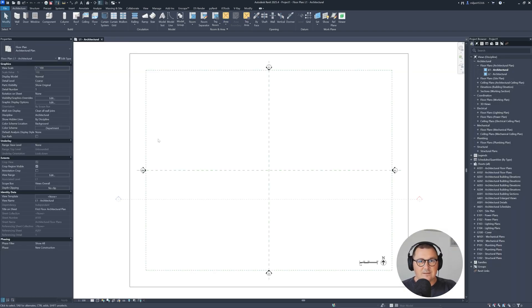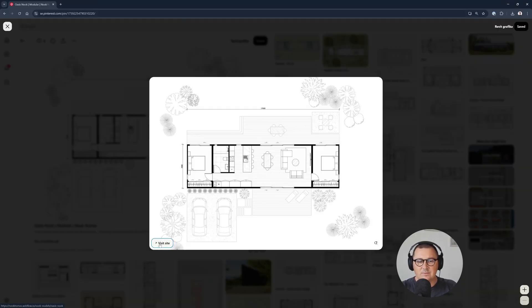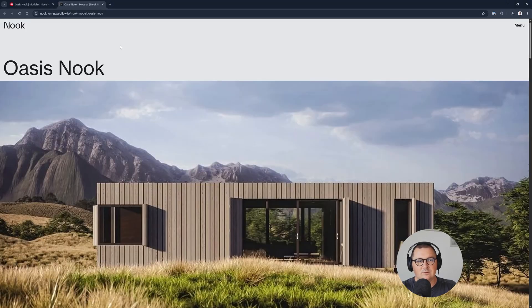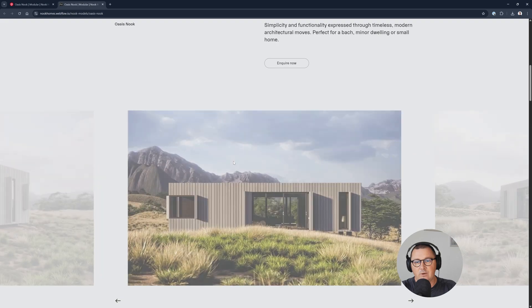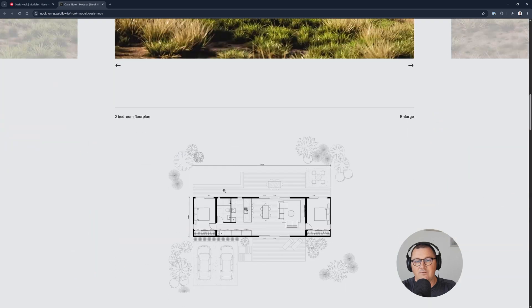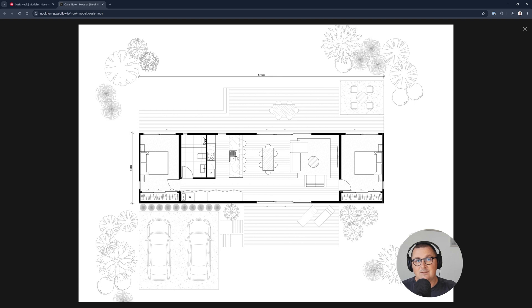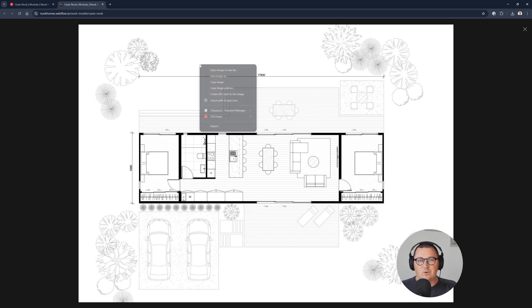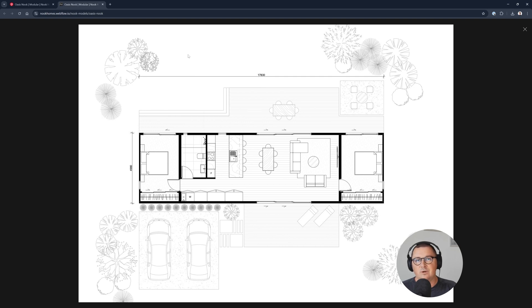And before I start modeling, I would like to show you the example I found for this tutorial. So I found this on Pinterest, but if you click here on Visit Image, you will go to this Nook Homes website, just scroll down and you're gonna find this floor plan. But I would like to tell you that I'm not sponsoring them, this is not sponsored video, I just accidentally found this plan and I found this one as very nice and useful for this tutorial. What you need to do is just to go the right click on the image, save image as and save it on your hard drive.